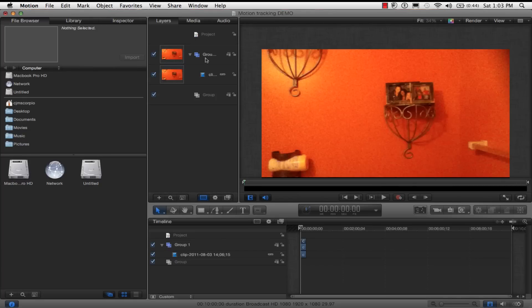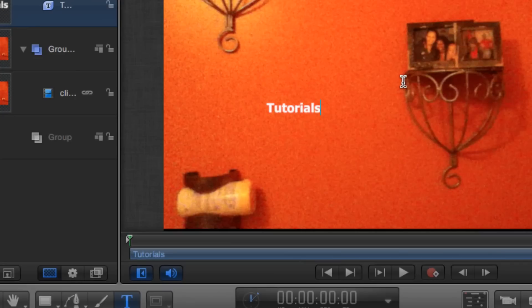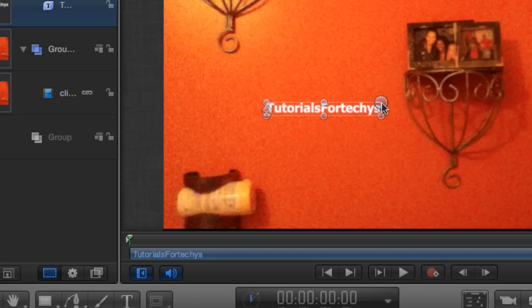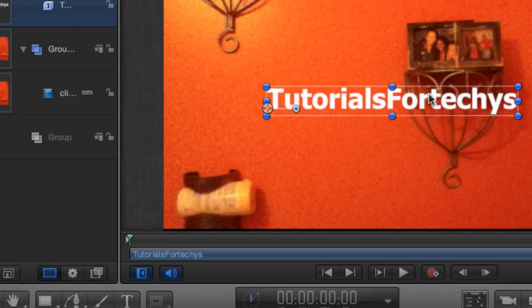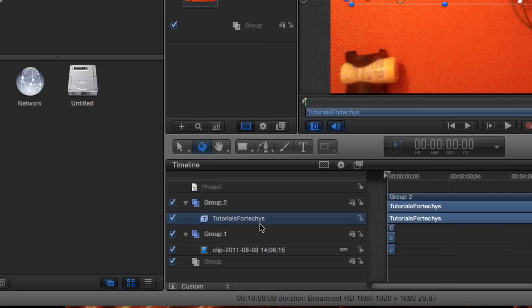After you've got your video open, you want to just insert a text or an object that you want to motion track. And what I'm going to motion track is Tutorials for Techies, the word. And you can also resize it and stuff. So now make sure you have the layer you want to motion track — in this case Tutorials for Techies — selected down here in the timeline.